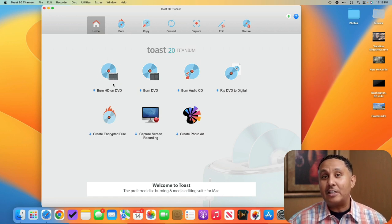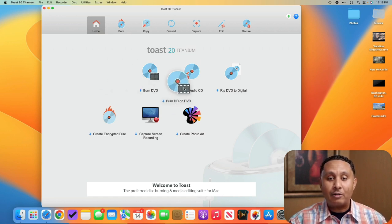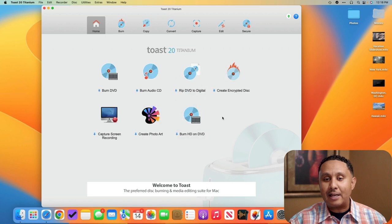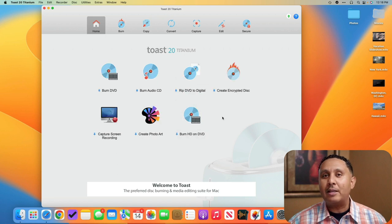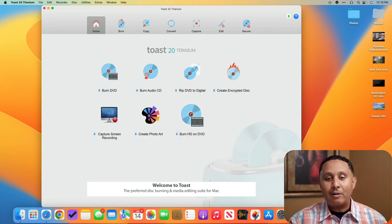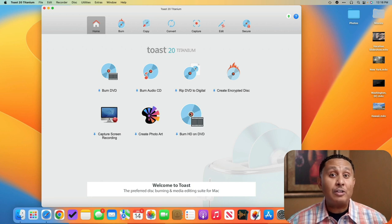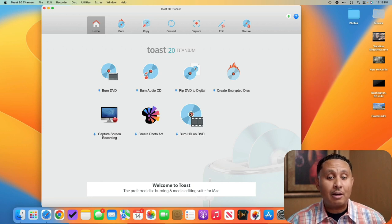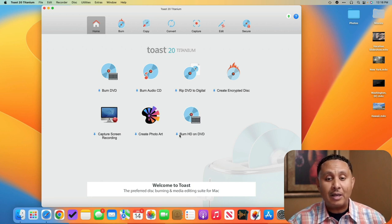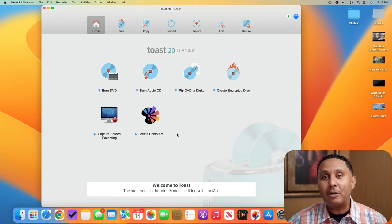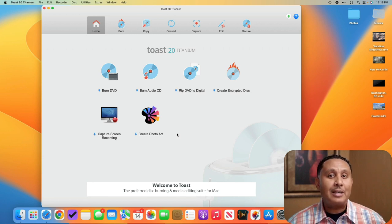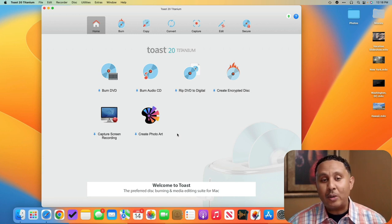What's cool about the home screen is I can also drag these icons around to rearrange them to the order that I need. Or if I decide that something is no longer necessary or maybe it's a feature I'm not going to use that often, I can click the little push pin to remove it from the home screen. So that's the home screen in the Toast 20 app.